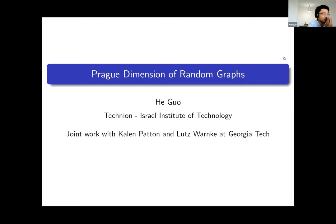This is work done jointly with Caleb Payton, who is currently a first year graduate student at Georgia Tech, and my advisor Luz Wenke.